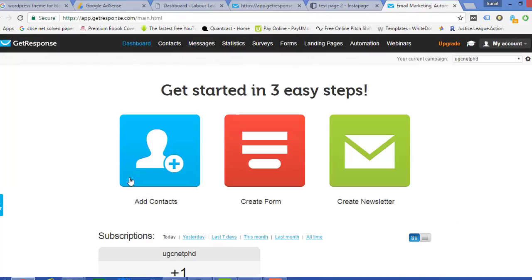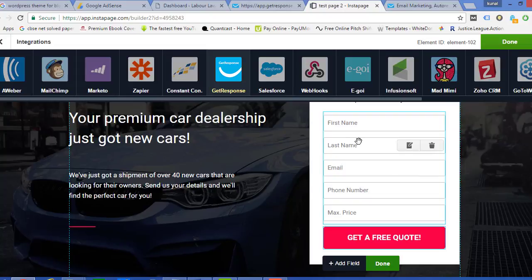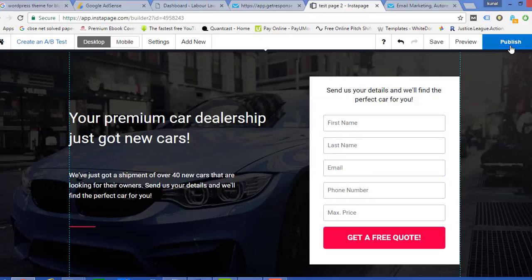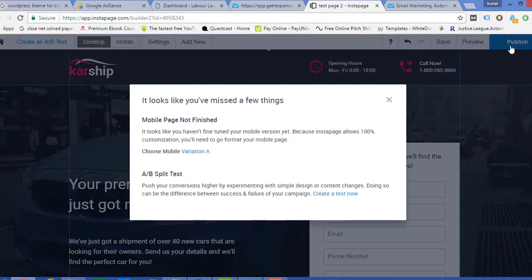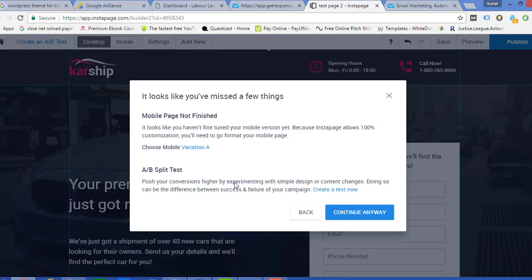So anyone, as soon as they be entering the details out here, it would be automatically transferred to GetResponse. Once this is being done, we click on that button and then Publish. And then now in my previous videos I have shown how to link this page, this InstaPage, this landing page with my GetResponse and my website.